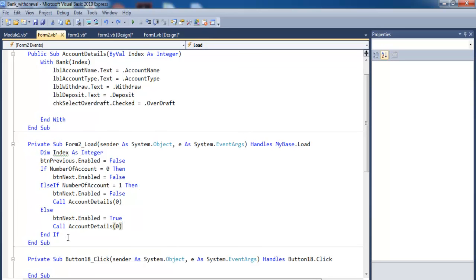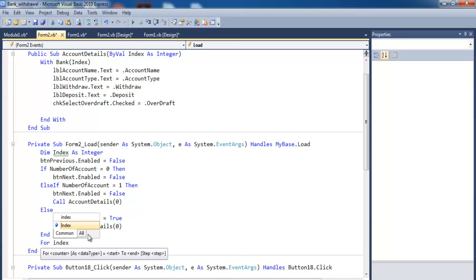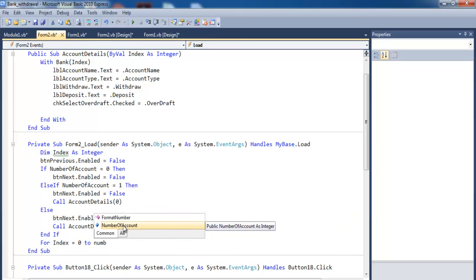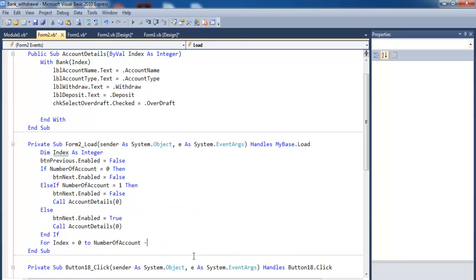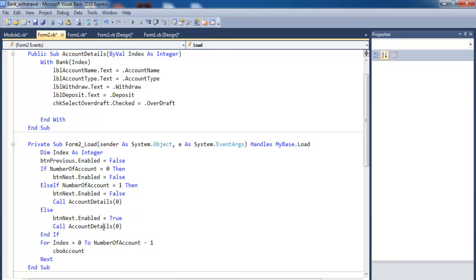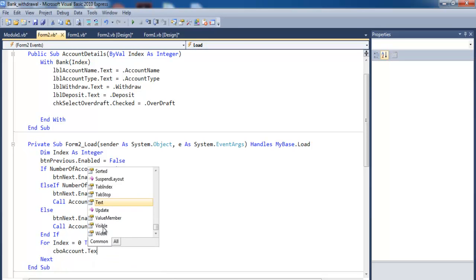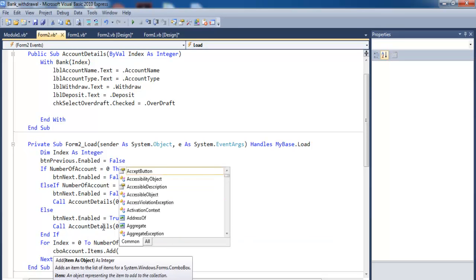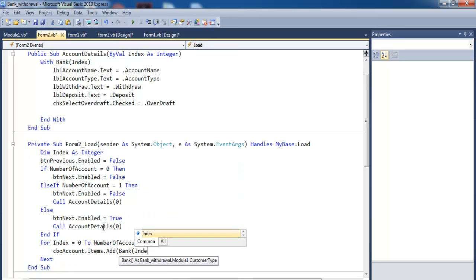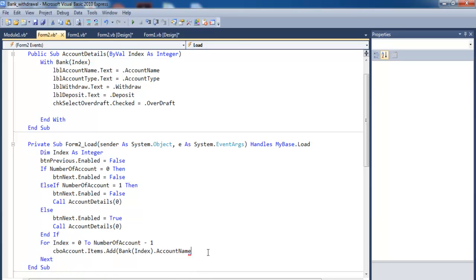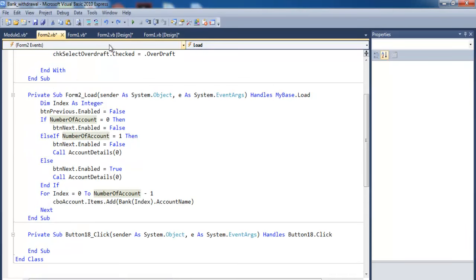The next thing is a for loop: For index = 0 to numberOfAccounts - 1. Inside the loop, add to the combo box: comboBoxAccounts.Items.Add(bankDetails(index).accountName). Close the bracket and that's the for loop done.